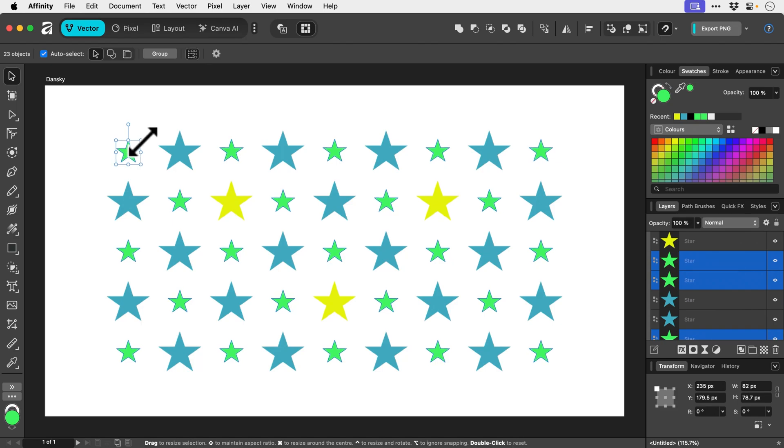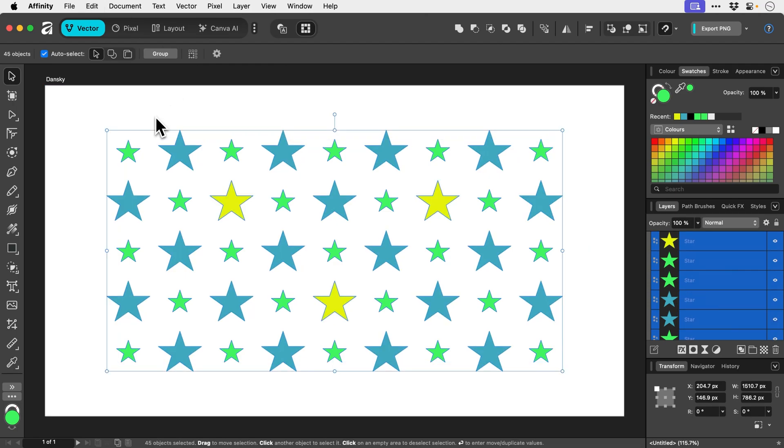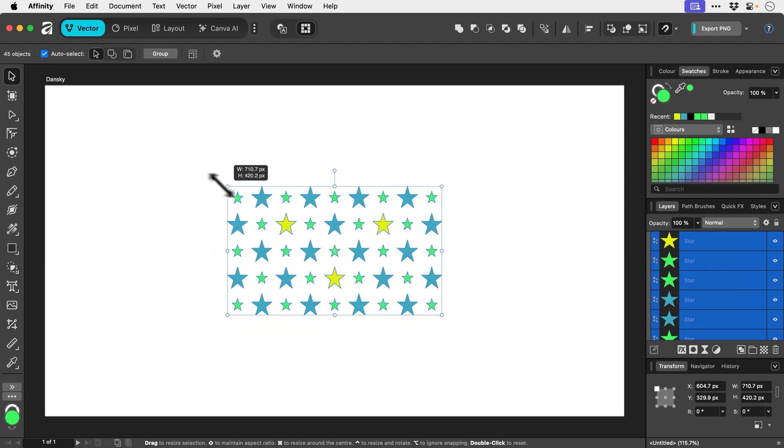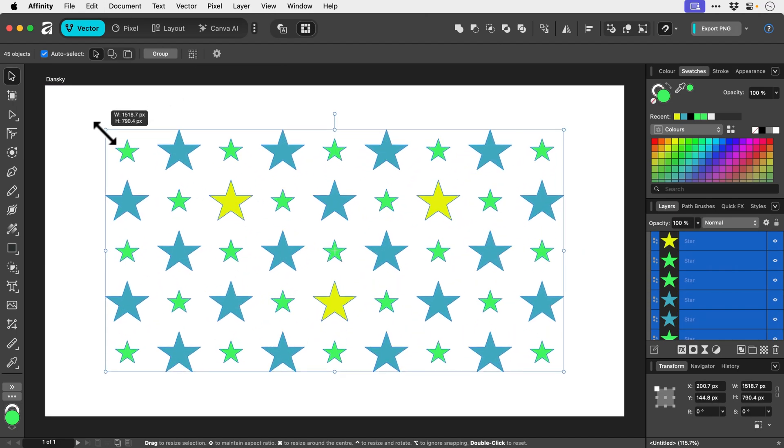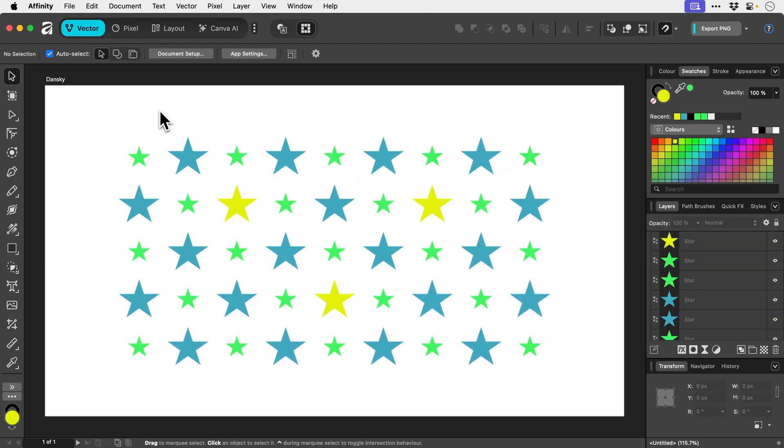And then when we're finished, we can disable that option. And then we can select and adjust the size of everything in one go.